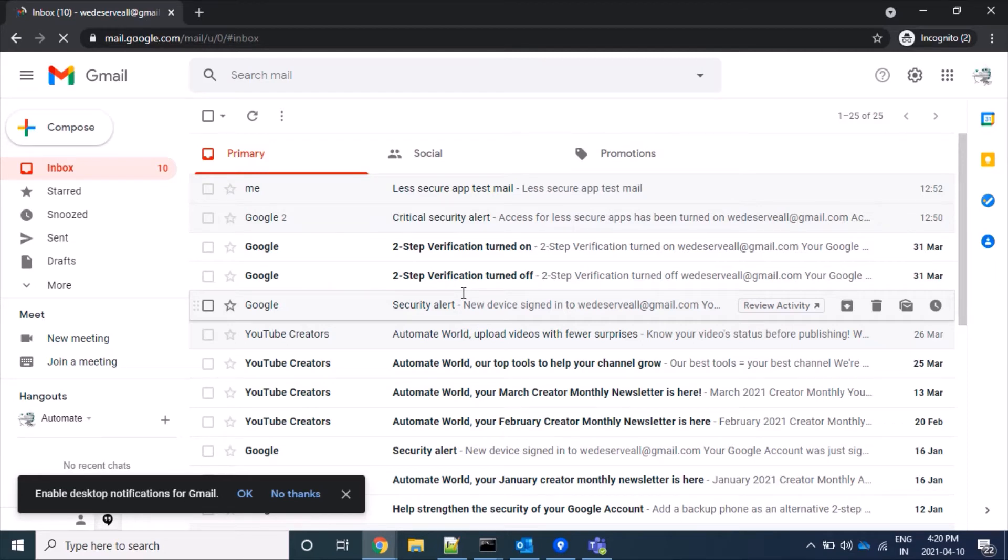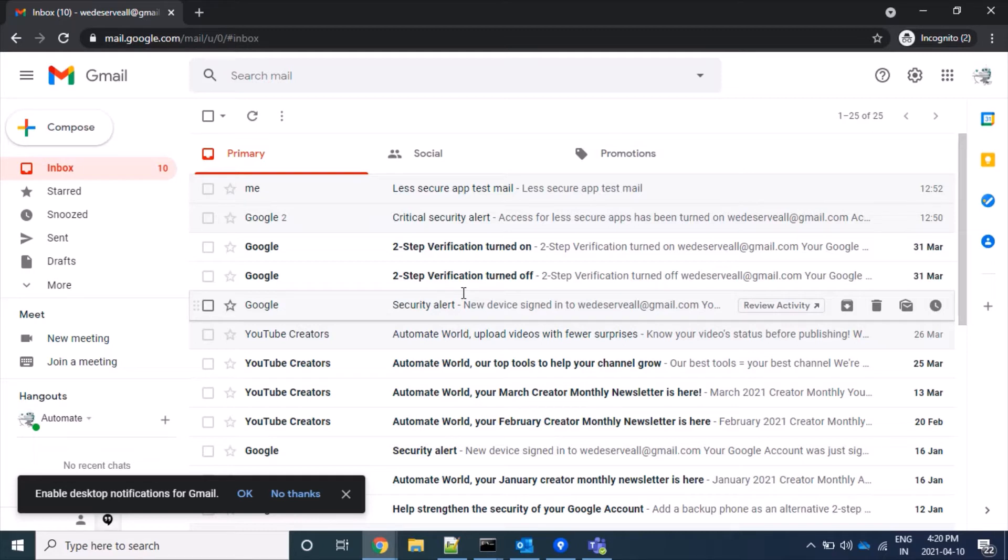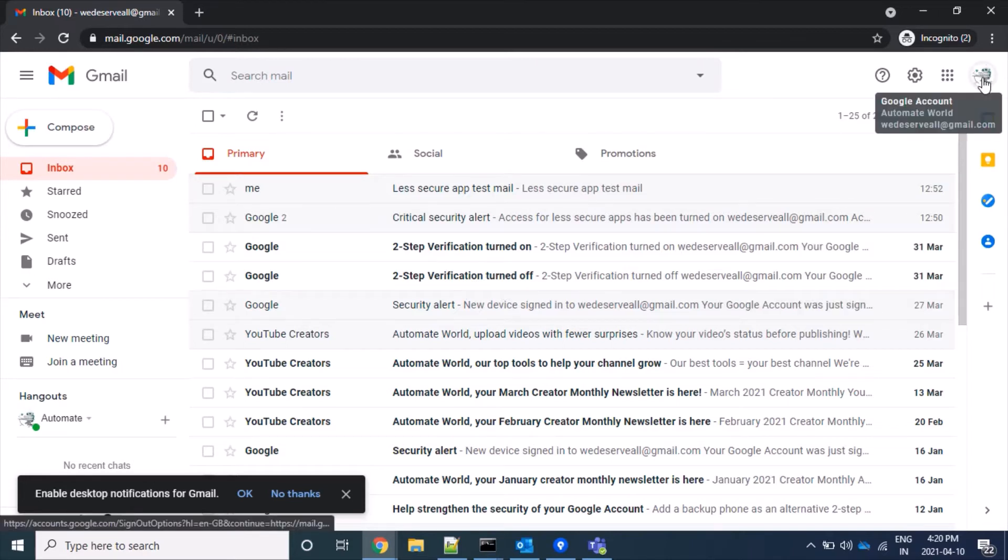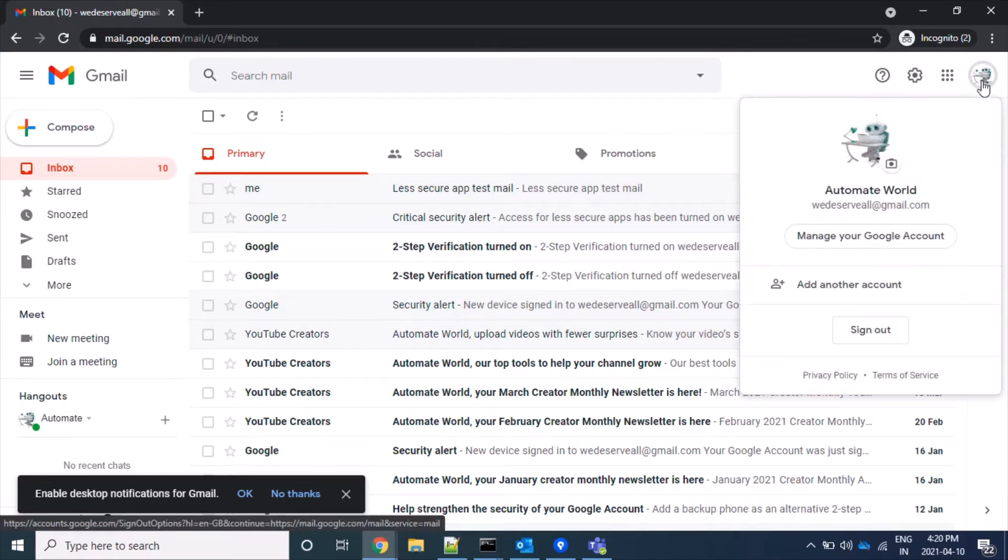Now let's start to activate the 2-step verification process. First, we will click on our account icon visible at the top right corner, then click on 'Manage your Google Account'.